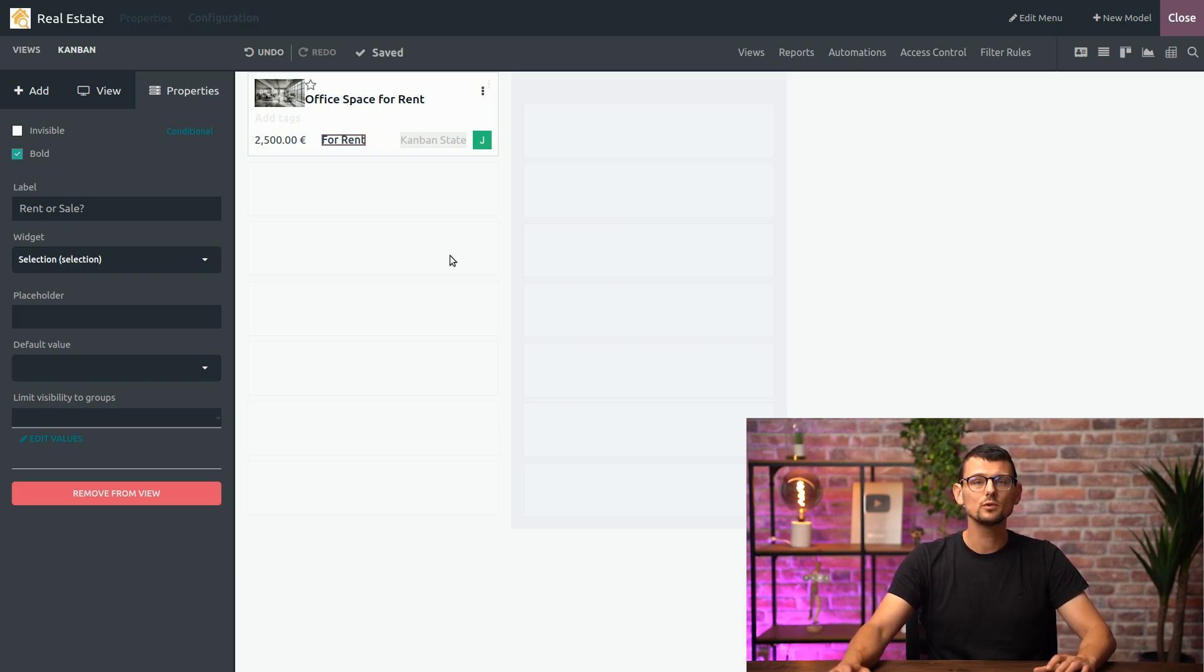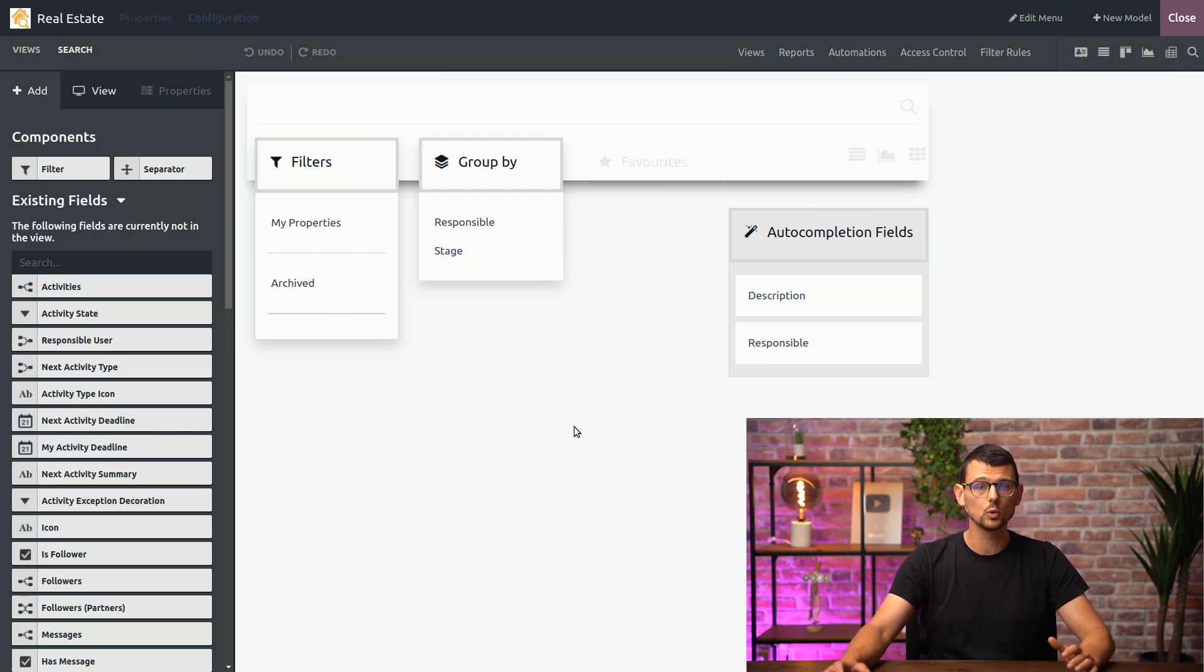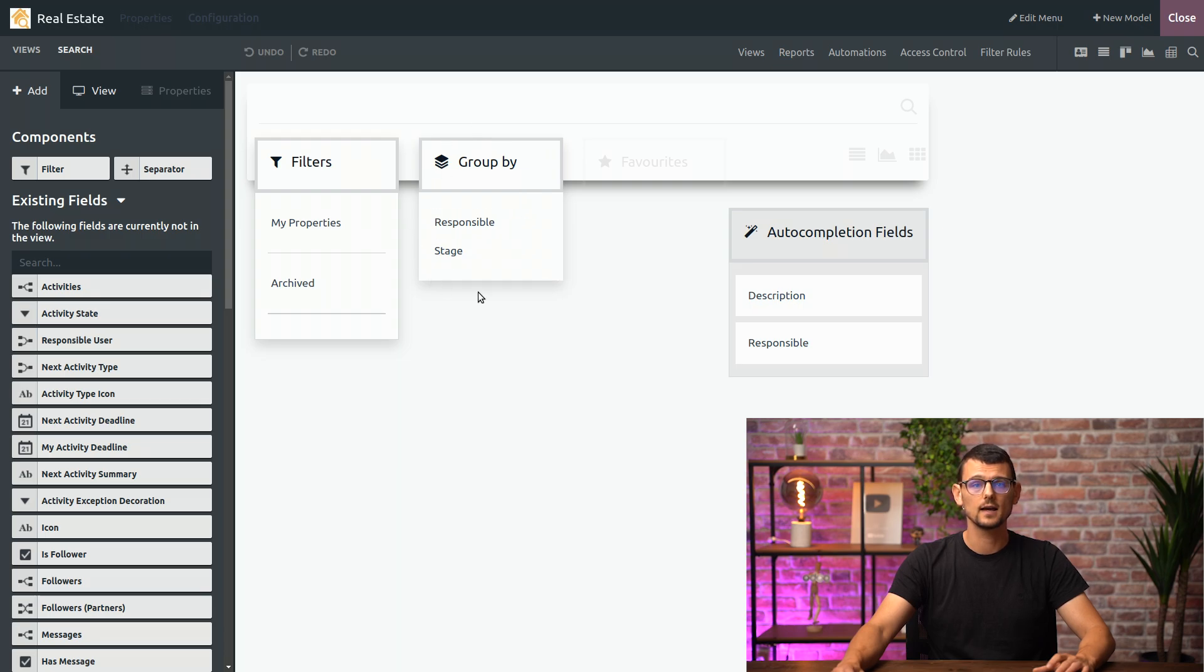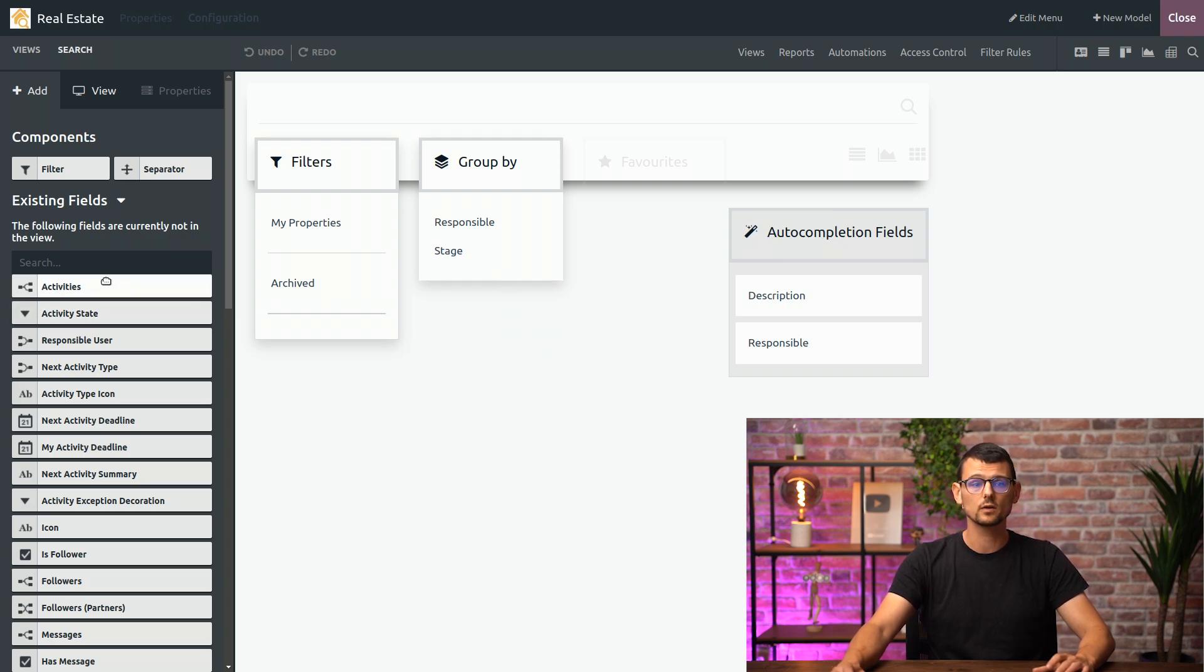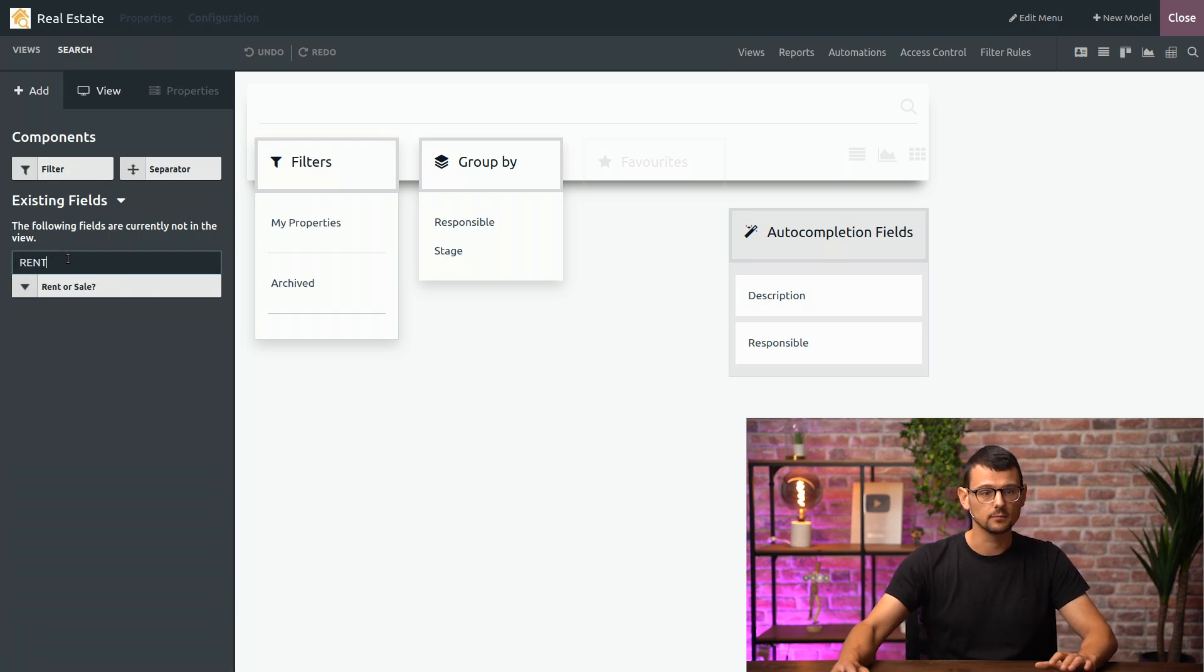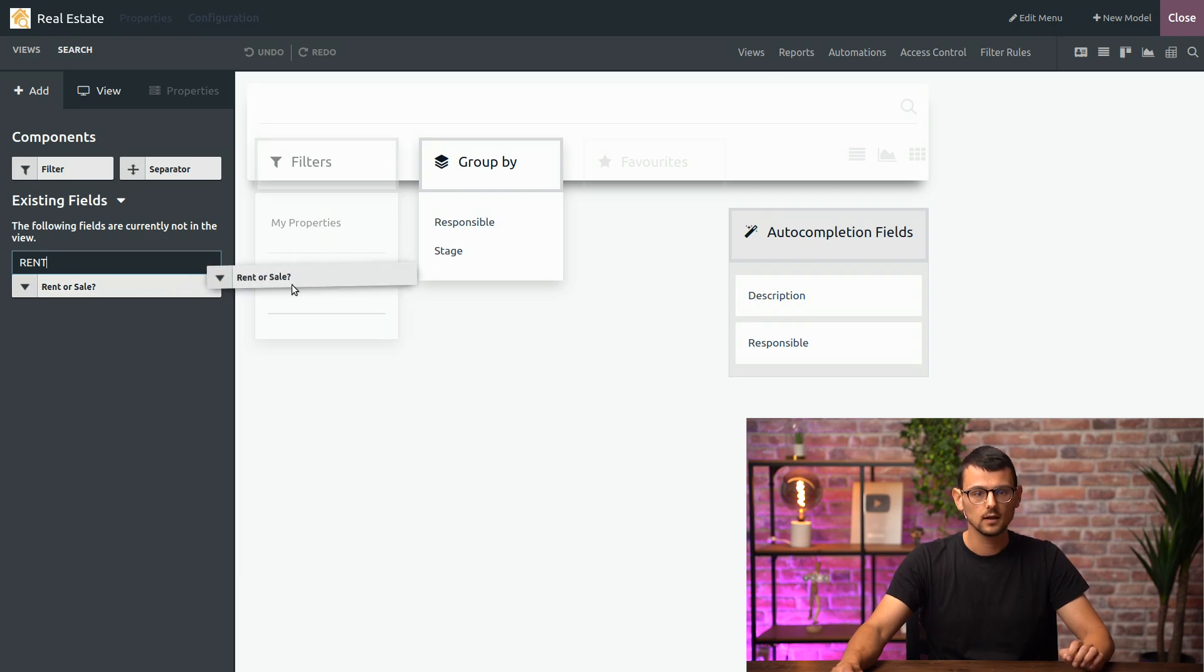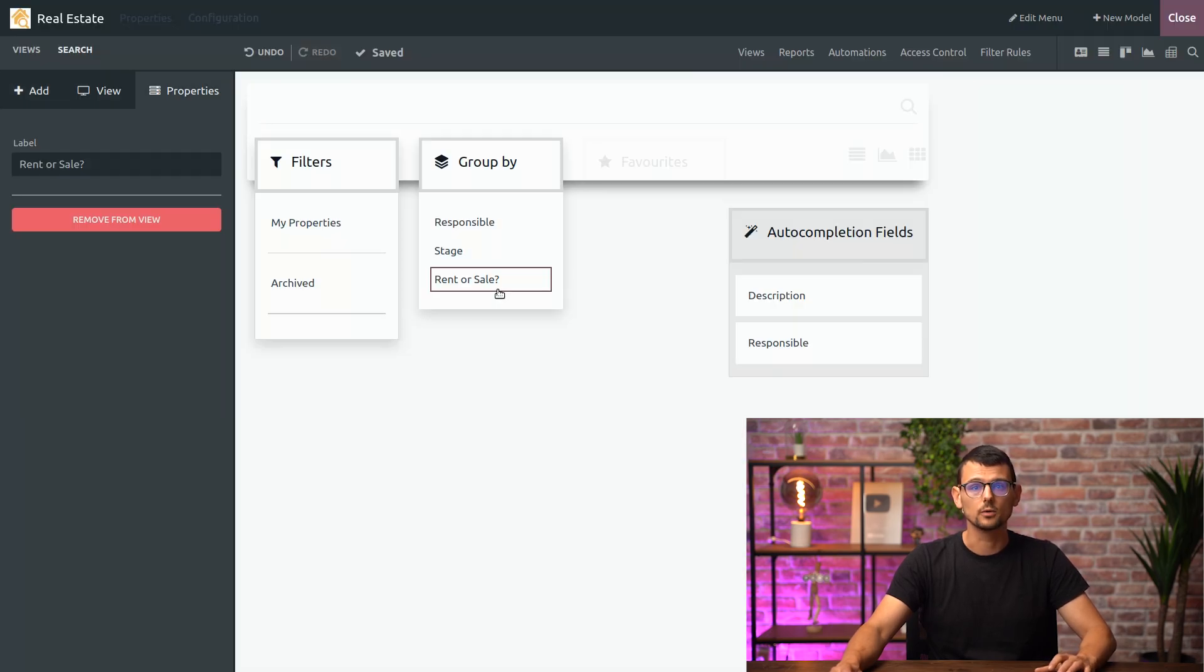Now let's move to the search view. This view allows us to filter, group and search for records. Let's look at a group buy list. As you can see we already have two fields here, responsible and stage. Let's add another one so we can group properties based on whether they're for rent or for sale. To do that we will look for the exact same field we just added and drag and drop it right here.